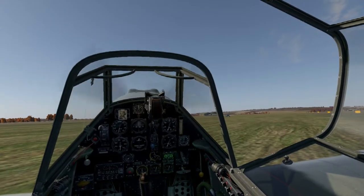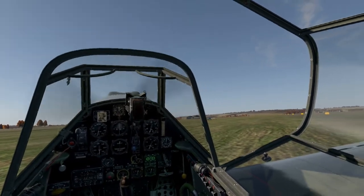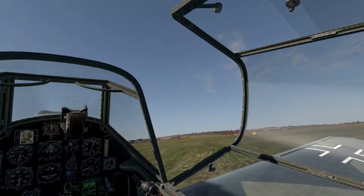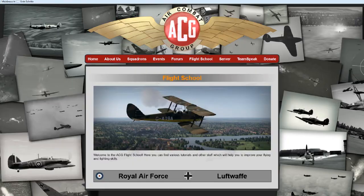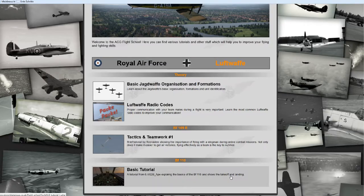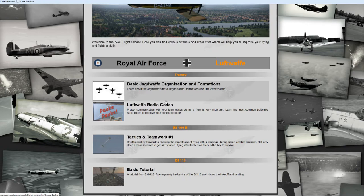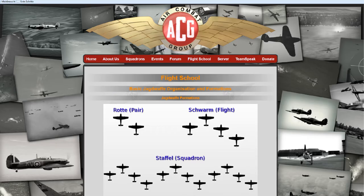Welcome everyone to my basic teamwork tutorial. In just a moment you will see how our team is going to form up on the runway, but first some basic information regarding the organization. Right here we have the homepage of the air combat group, here we have the flight school, the Luftwaffe stuff, and here we have the basic organization and formation information illustration.